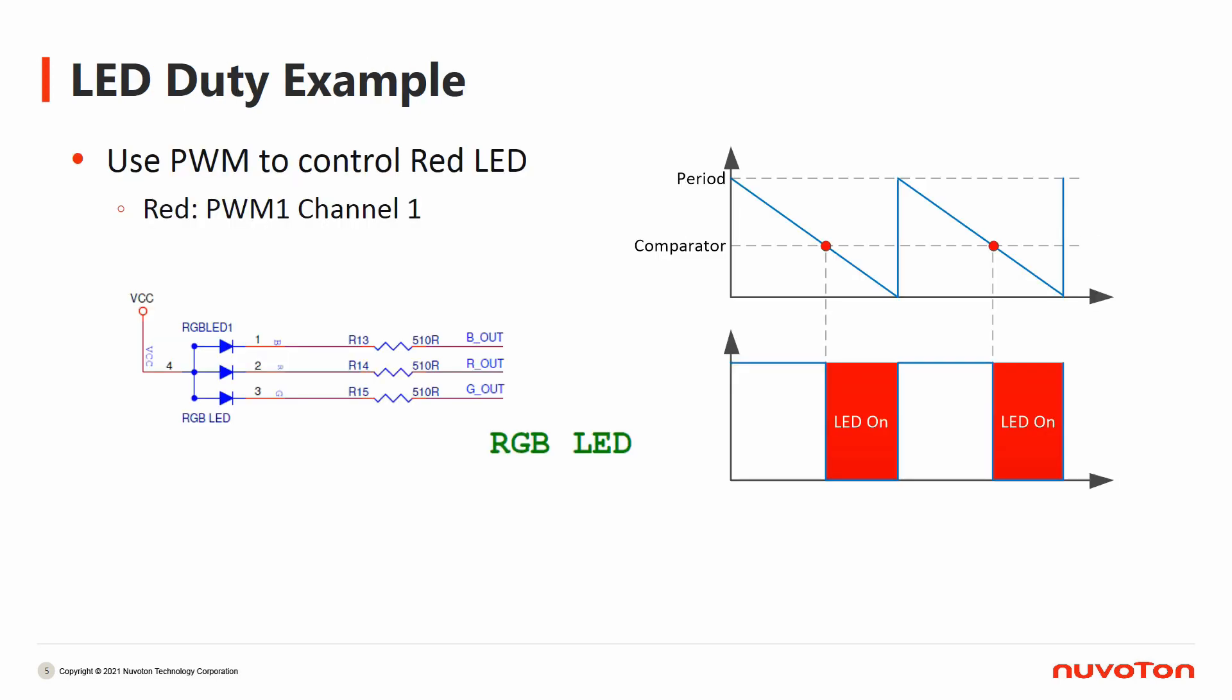In this sample code, we also use PWM to control the red LED light. It is simpler than the breathing light. The comparator value is fixed, which means the duty is fixed. Therefore, the red LED light will display the brightness by the duty constantly.